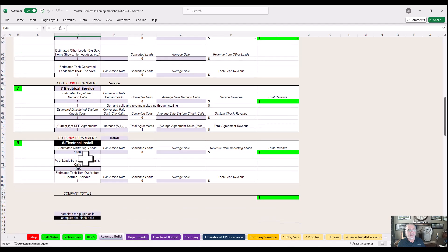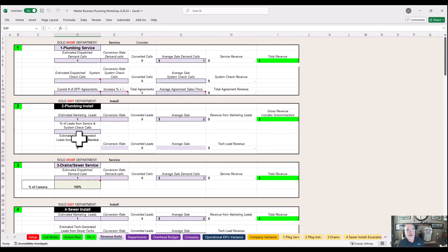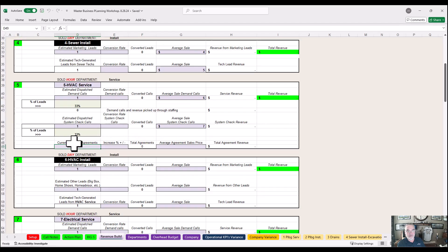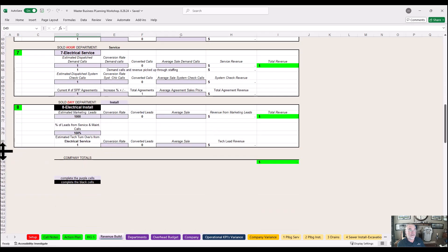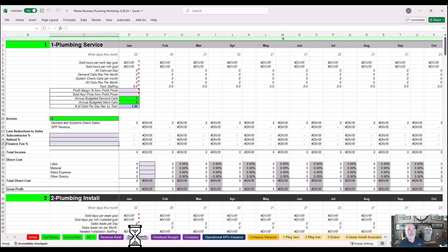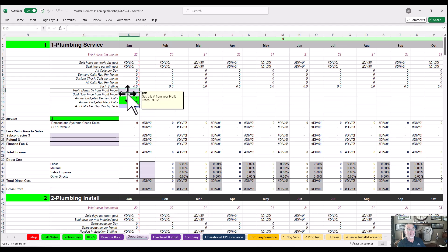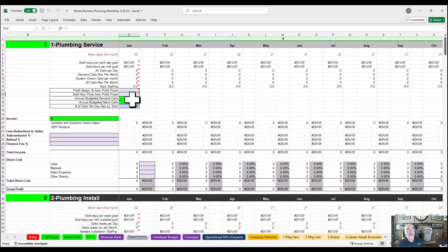Then there's the electrical side — whatever applies to you. These are the departments I've plugged in. There are some hidden ones — you can see from row 82 down — don't go down there and try to undo them, let me do that for you. For each department, put in your profit margin — 25% should be everyone's baseline. And put in your sold hour price.